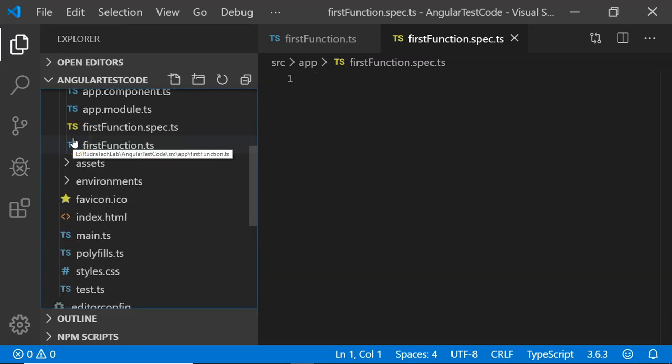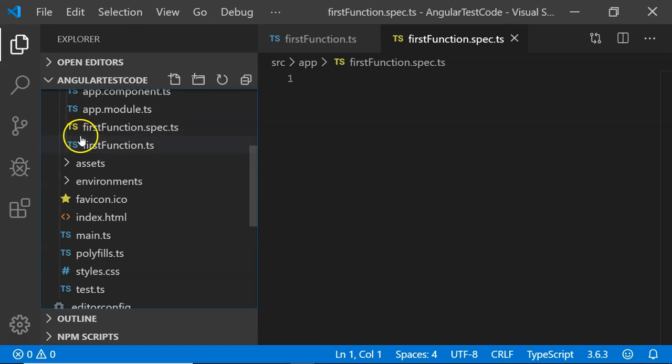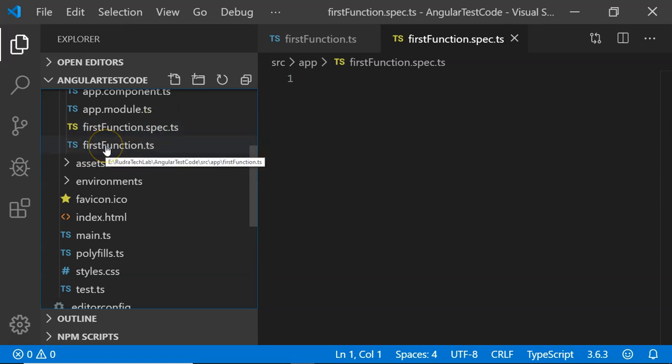The Visual Studio Code editor that I am using for creating our Jasmine and Karma test case is showing color encoding different for spec files and different for function file.